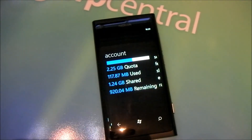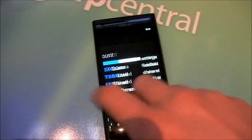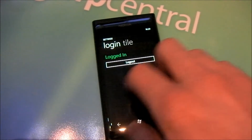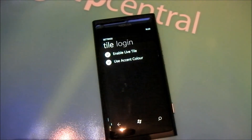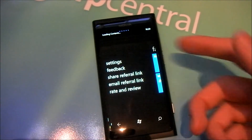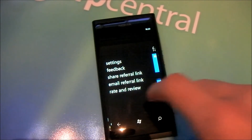Across we have the Account Usage, which will show your quota, how much you're sharing and how much is remaining, which is also displayed on the live tile which we'll take a look at in a minute. And of course you have Settings, where you can log in and log out, simple options for your live tile, as well as feedback, referral links, and the link to the marketplace to rate and review the app.